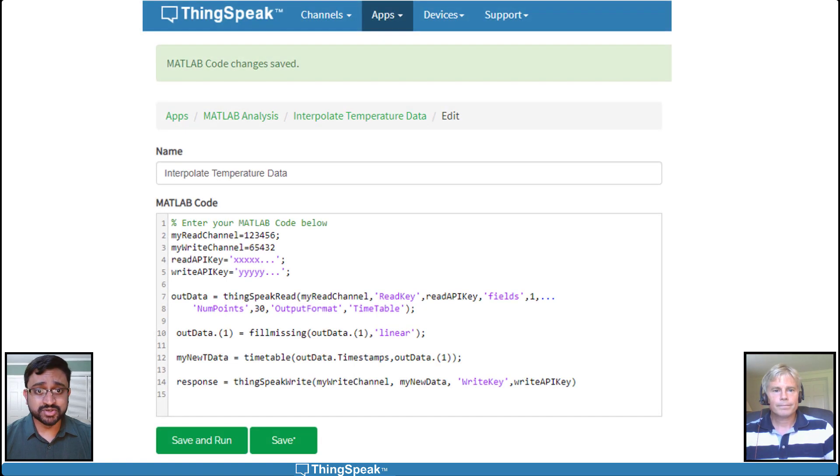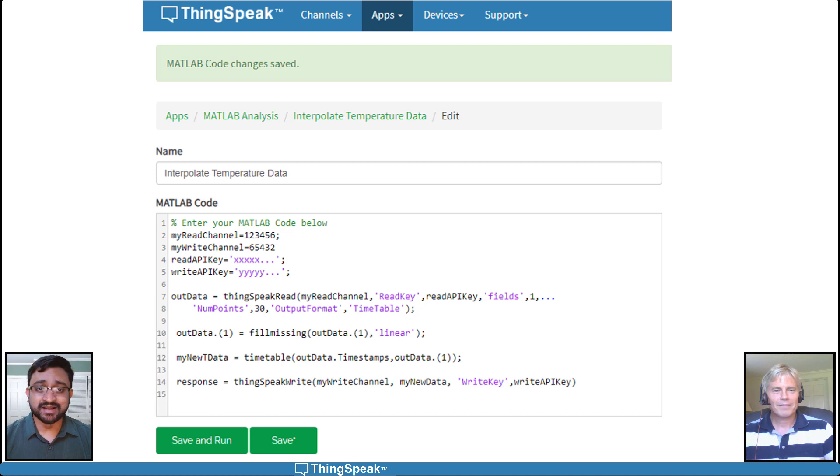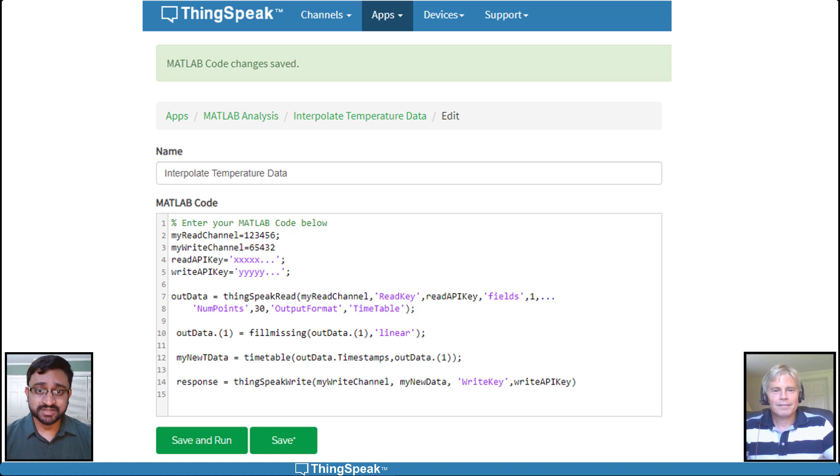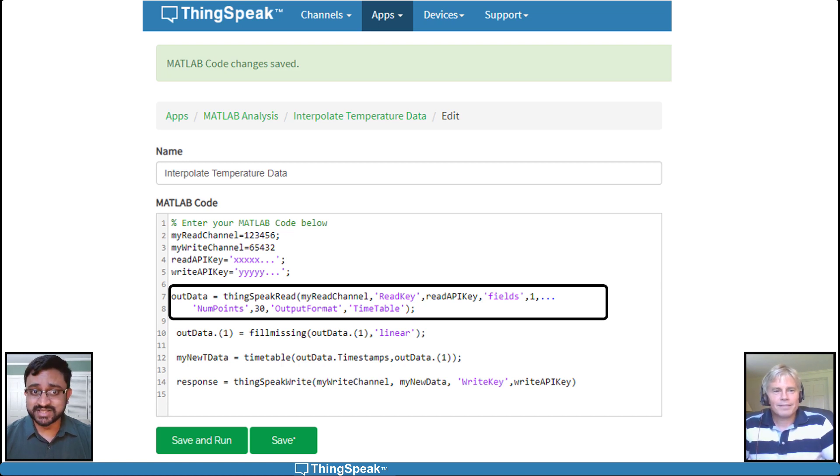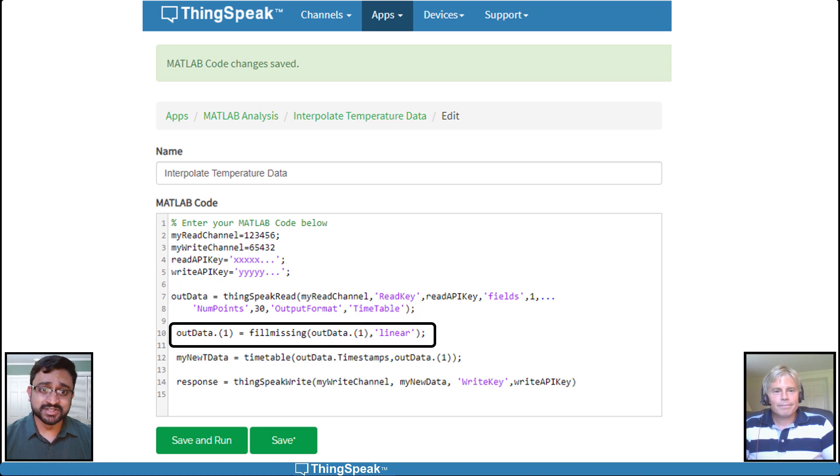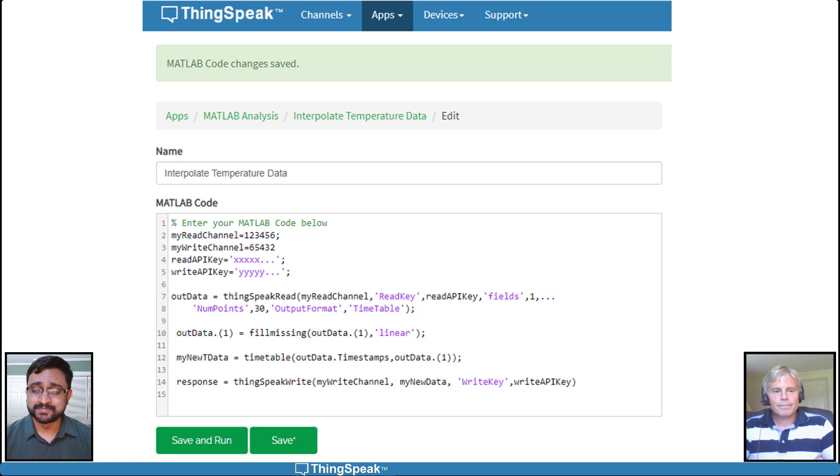You can create your own custom MATLAB Analysis app in ThinkSpeak and reuse this code. This code reads the temperature data from a channel and uses linear interpolation of the neighboring points to fill in the missing values.